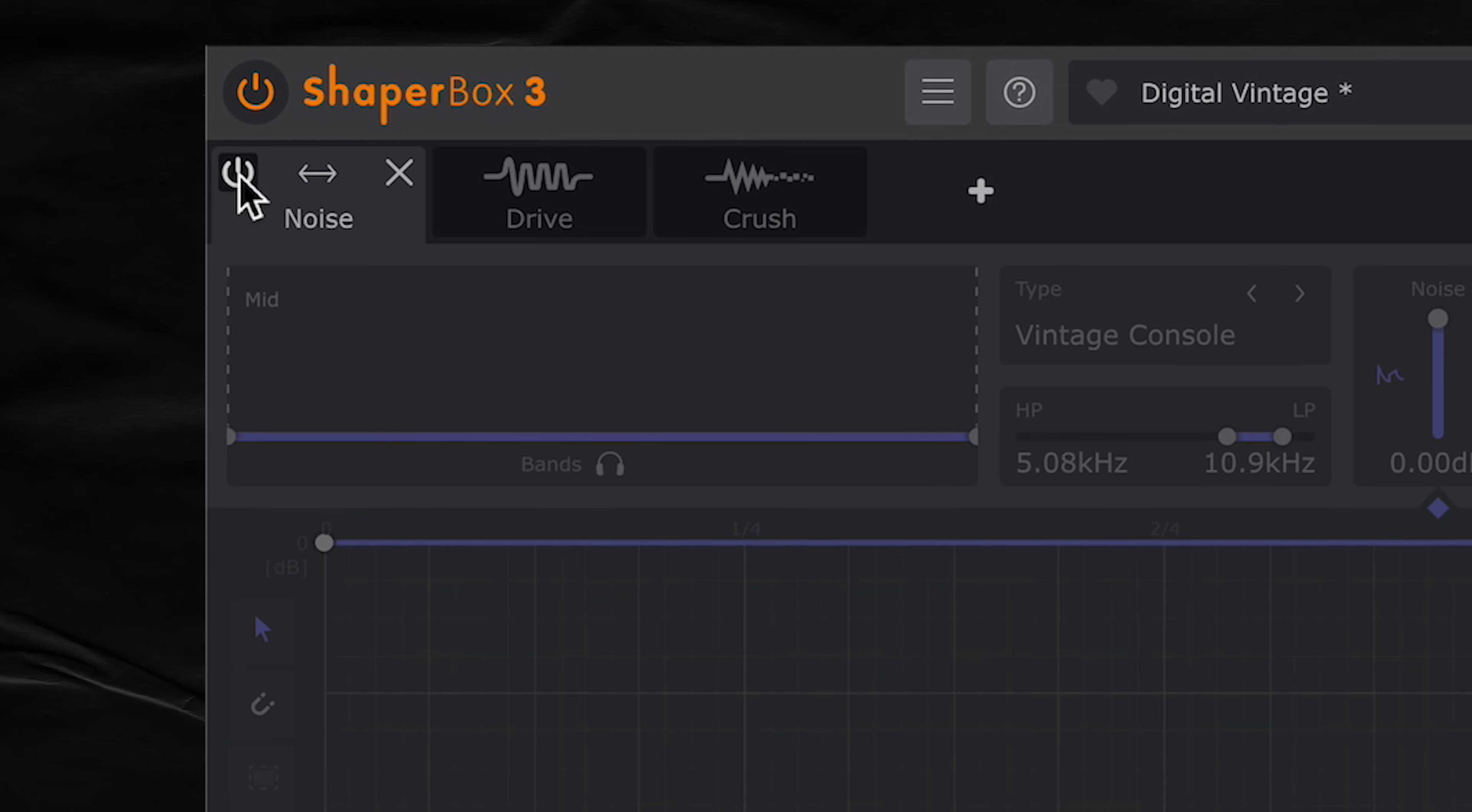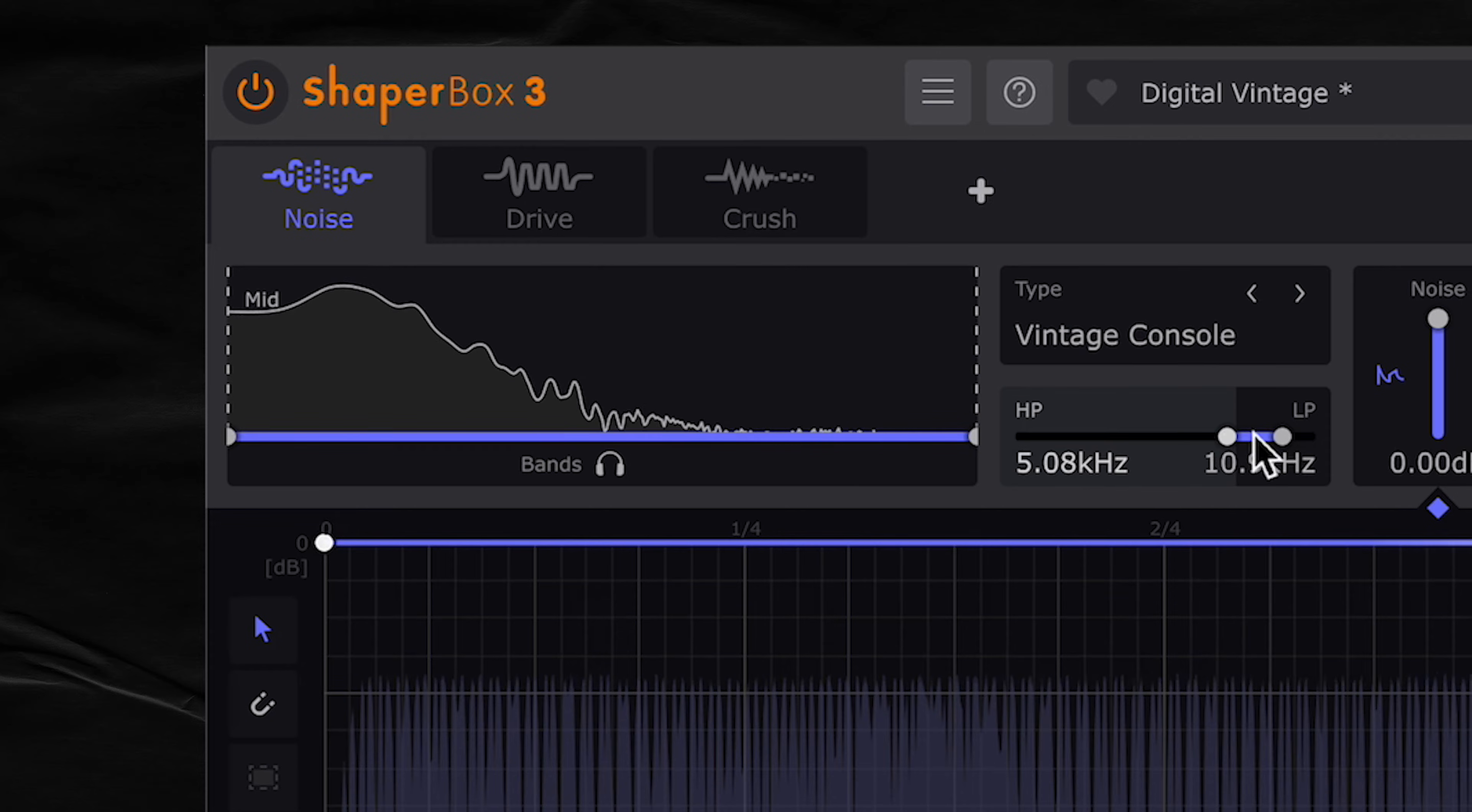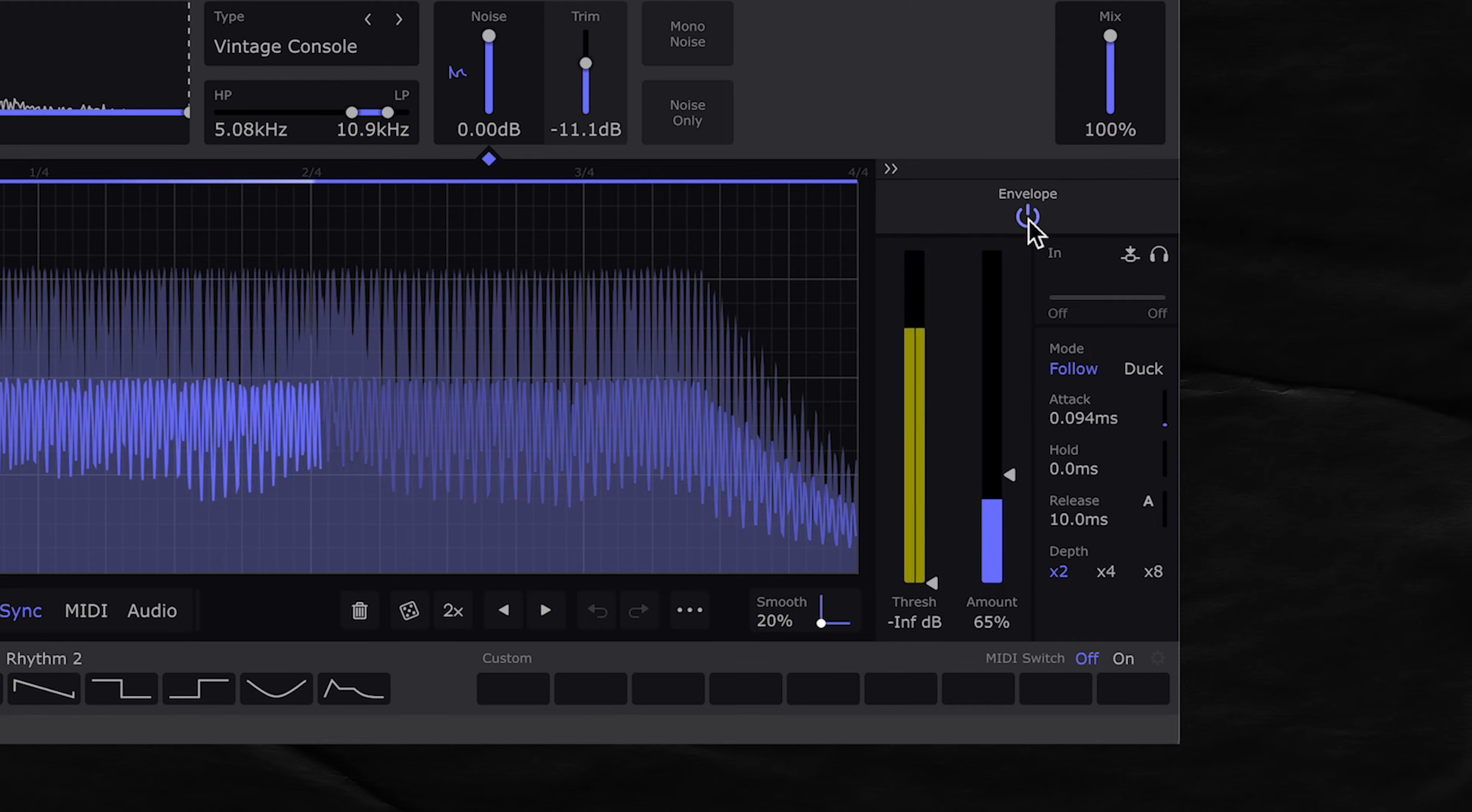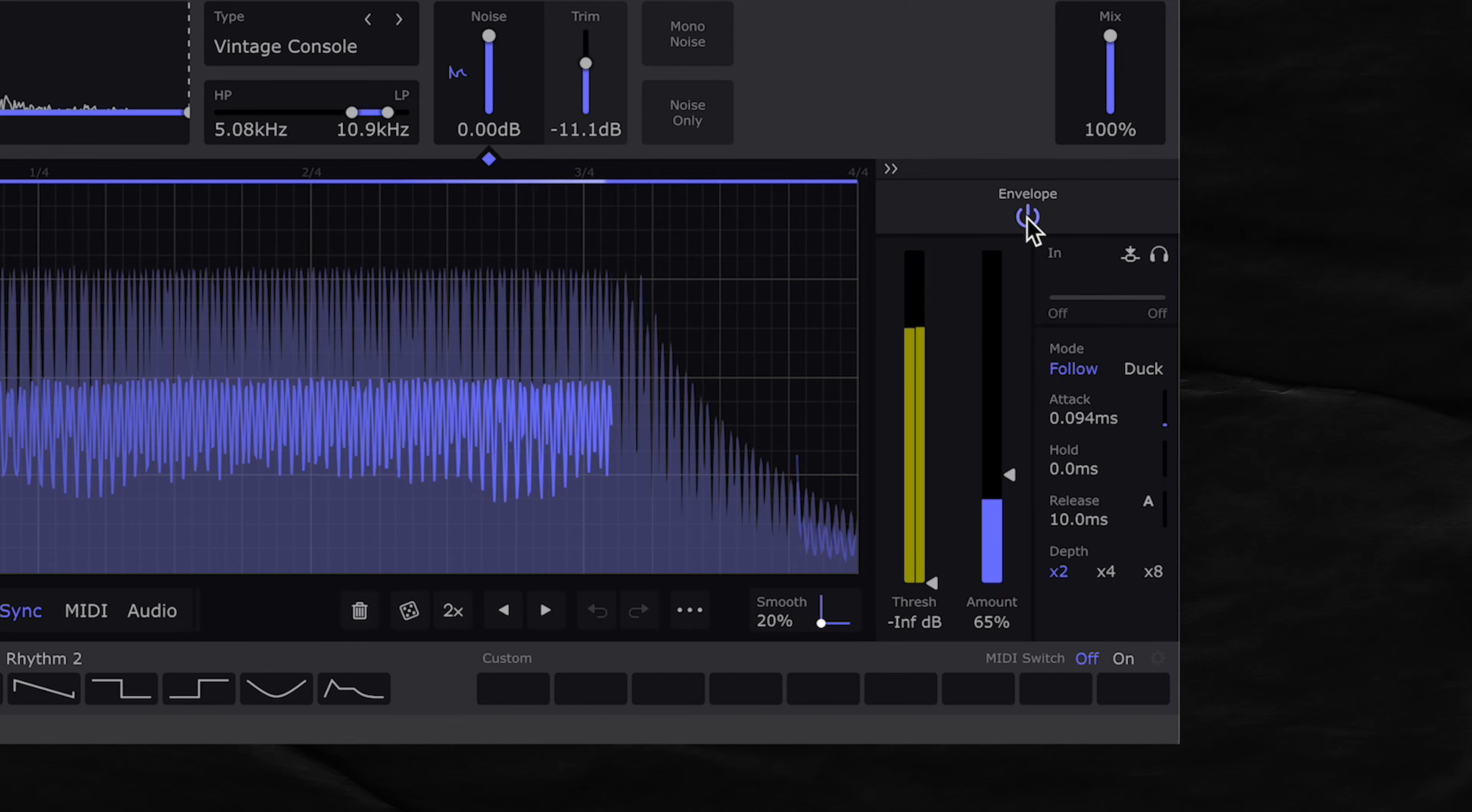Starting with noise shaper, I just have a vintage console happening, but I made sure to filter the noise so only the high end is coming through. And I enabled envelope follow, so that the noise is a dynamic layer that follows a bass rather than a static one.